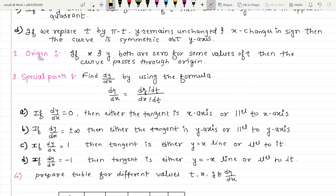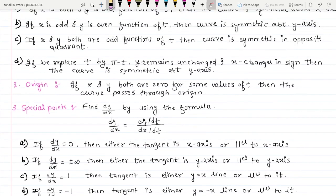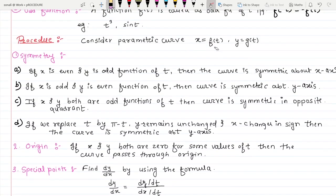Next point to check: origin. If x and y are both zero for the same value of t, then the curve passes through the origin. For the same value of t, both x and y must be zero simultaneously. If only x is zero and y is non-zero, or y is zero and x is non-zero, it does not count. Both must be zero for the same value of t — then we say the curve passes through the origin.